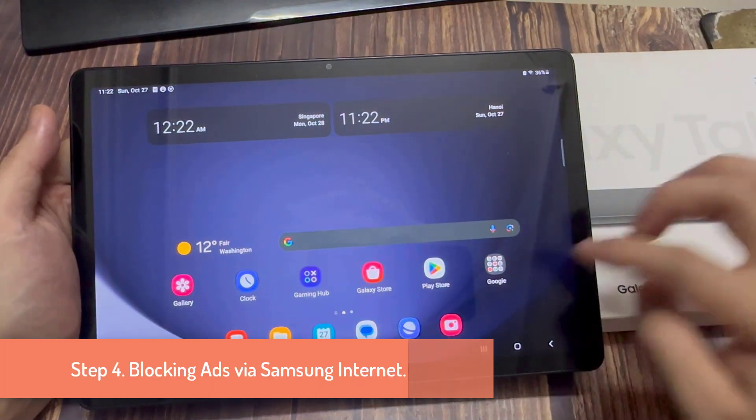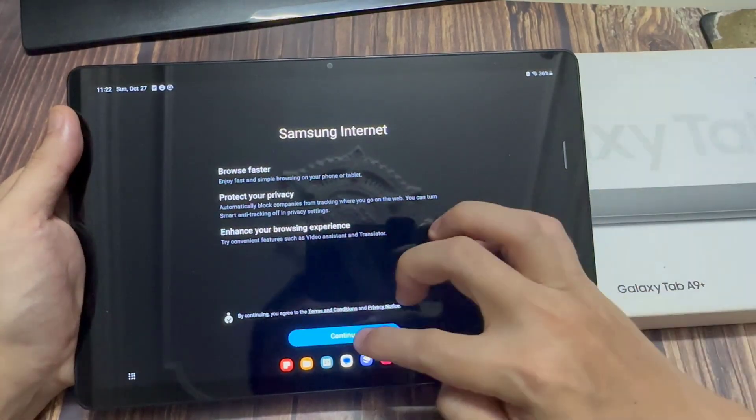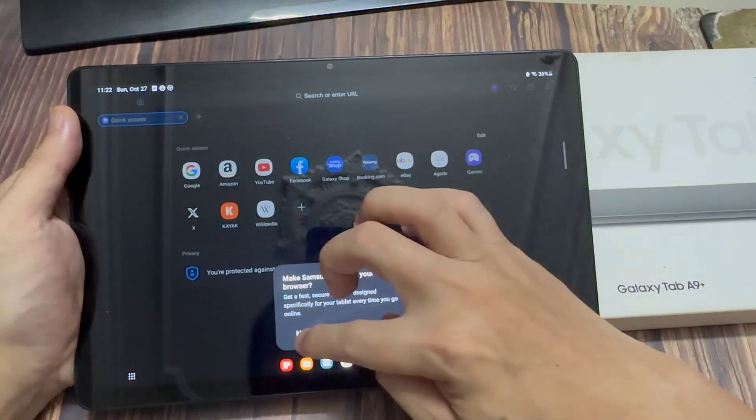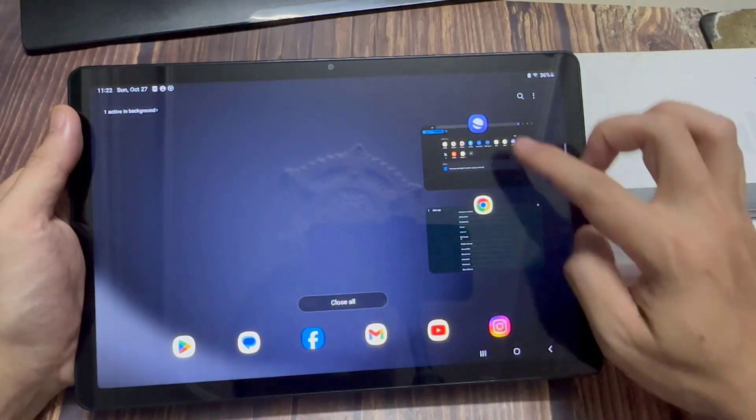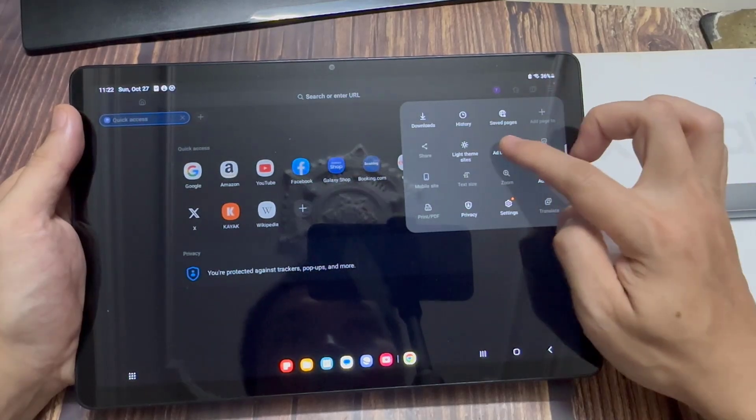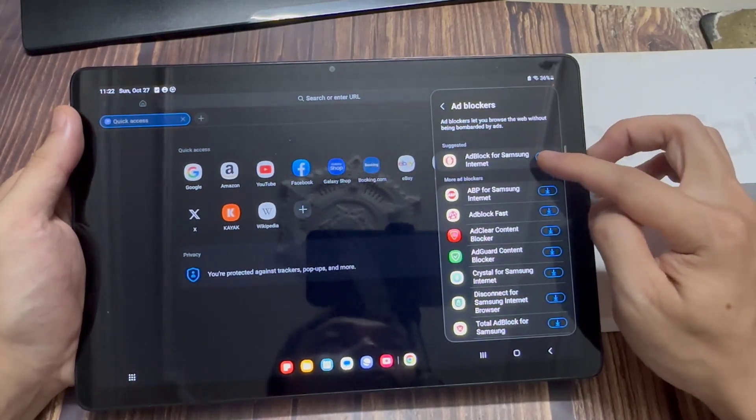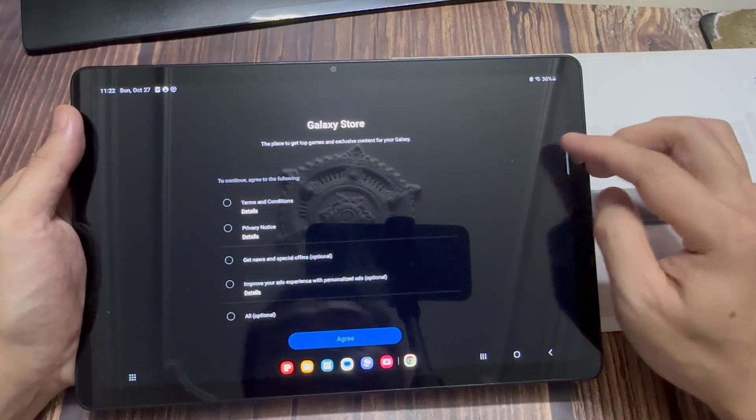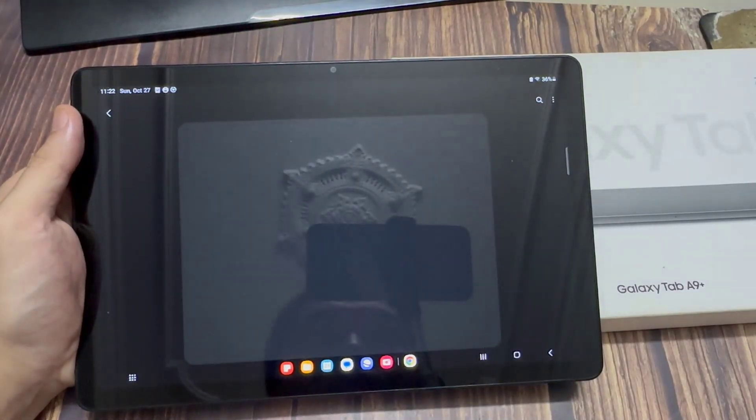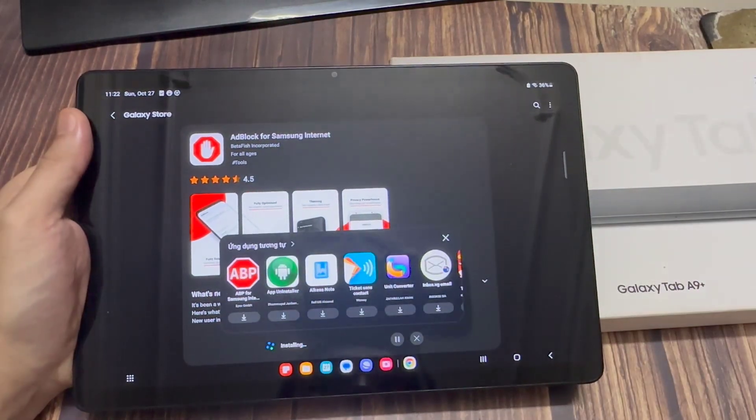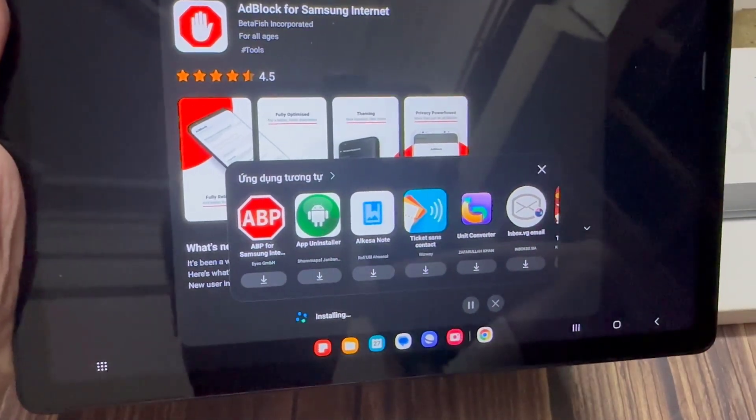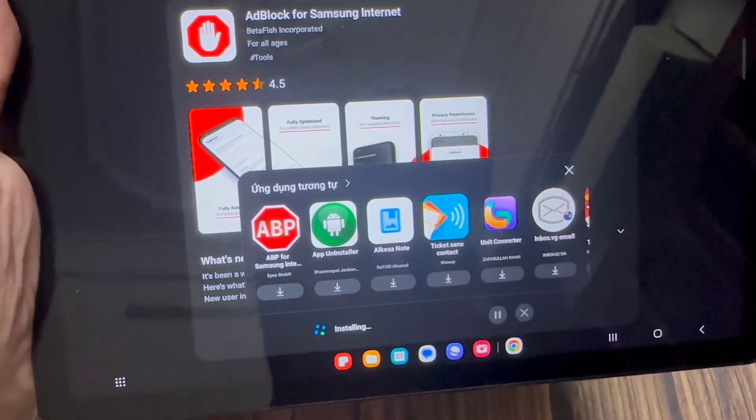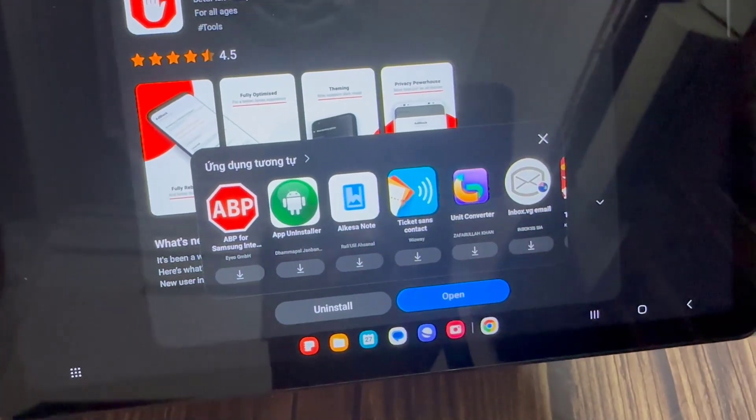Step 4. Blocking ads via Samsung Internet. Launch the Samsung Internet app. Tap on the three lines. From the Samsung Internet menu select add blockers. Download a suggested add blocker. And finally, you can tap on the home button to go back to the home screen.